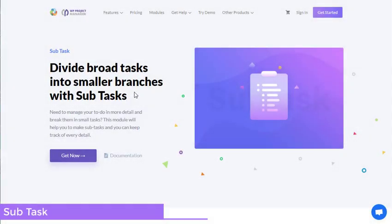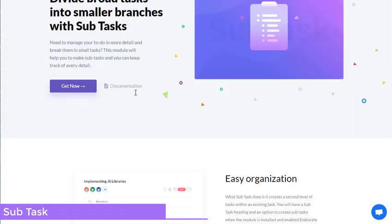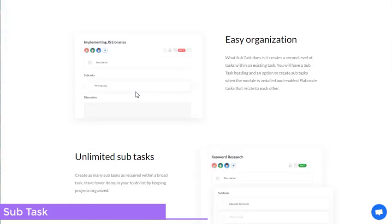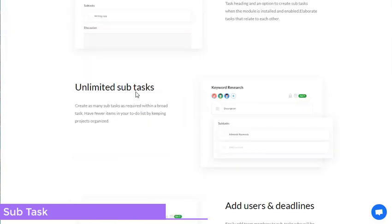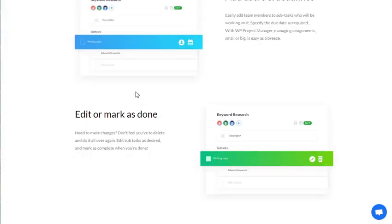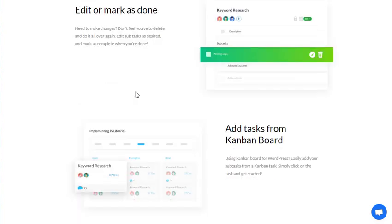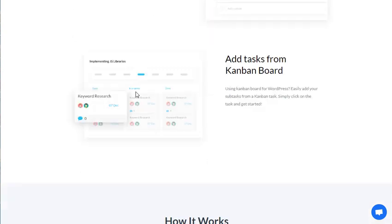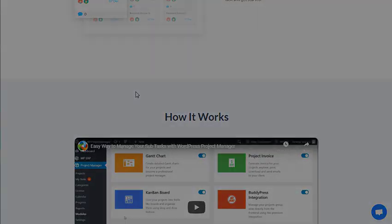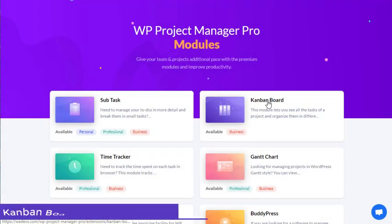Need to manage your to-do in more detail and break them into small tasks? This module lets you create sub-tasks and you can track every detail of each task. Easy organization, unlimited sub-tasks, add users and deadlines, edit or mark as done, and many more.